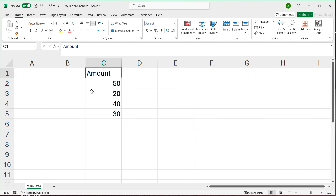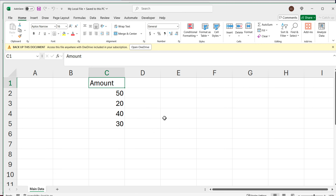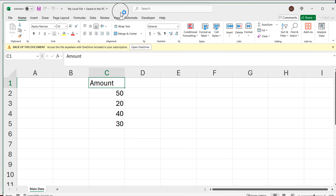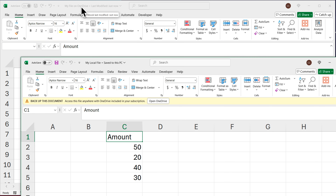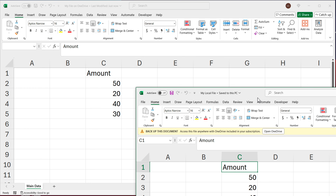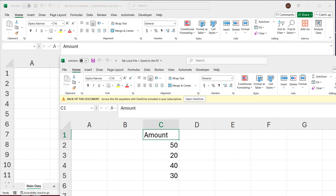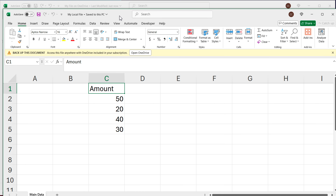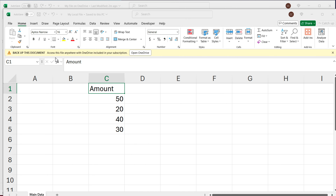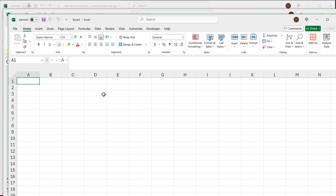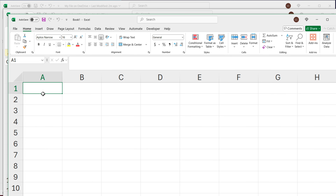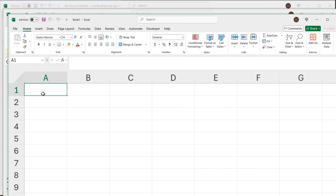I'm also going to save this file locally. So now I have my local file and the OneDrive file — really just the same file, just another copy. Now I'm going to start a whole new Excel file with Control+N. Here's our new workbook — this is where I'm actually going to write the formula.